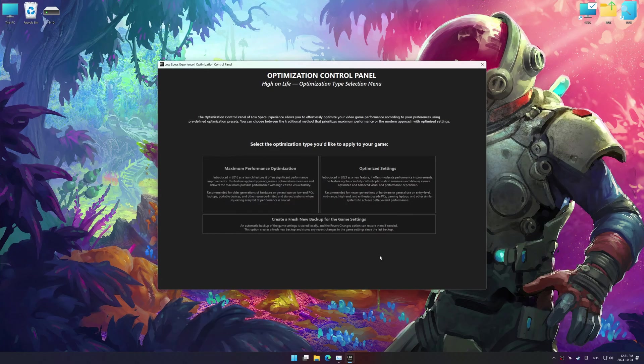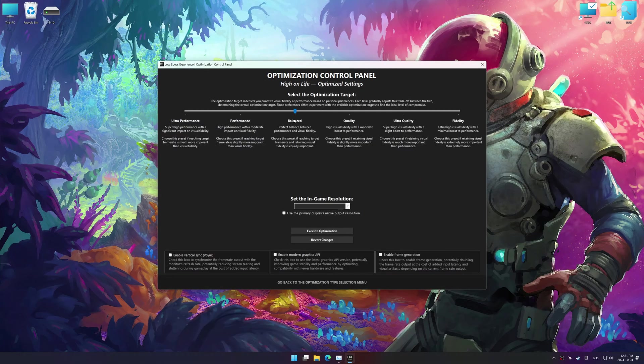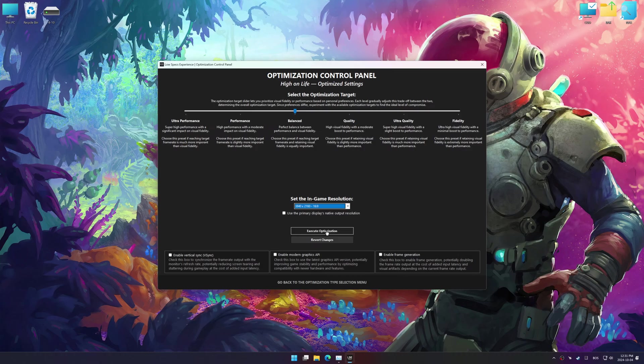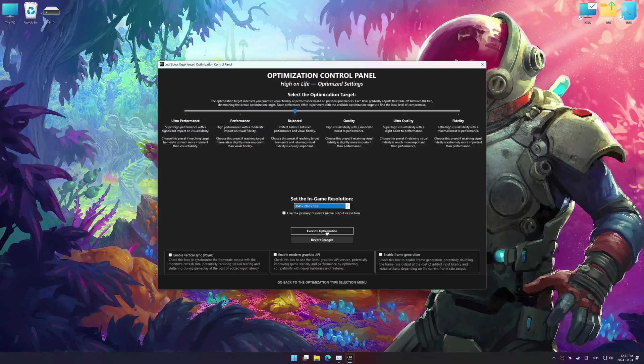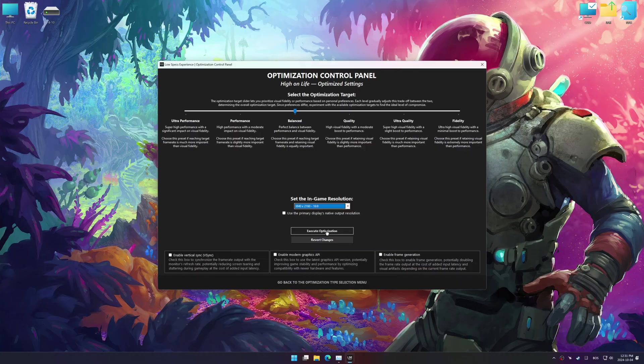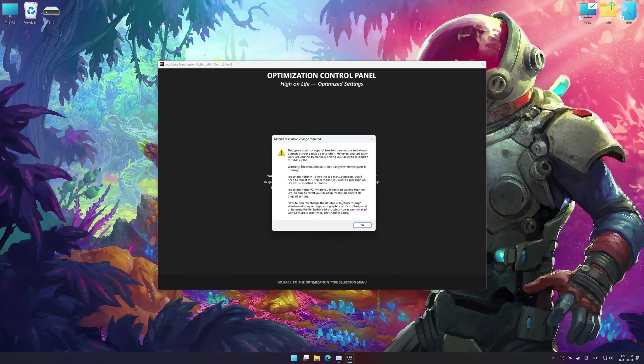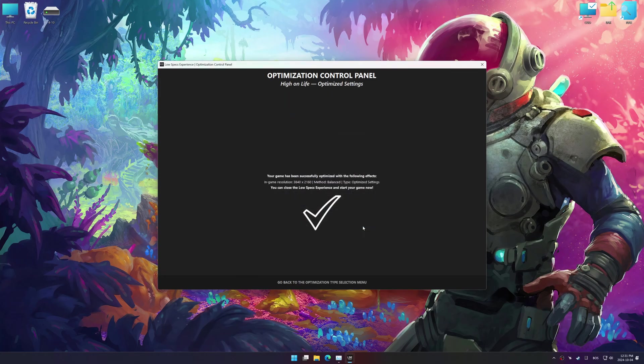Once the optimization control panel has loaded, select the desired optimization presets and the in-game resolution. The optimization control panel in Low Specs Experience offers many optimization presets, so it is best to experiment by testing them and see what works best for you and your system. And now, to apply the optimization, press the Execute Optimization button, and then start your game.